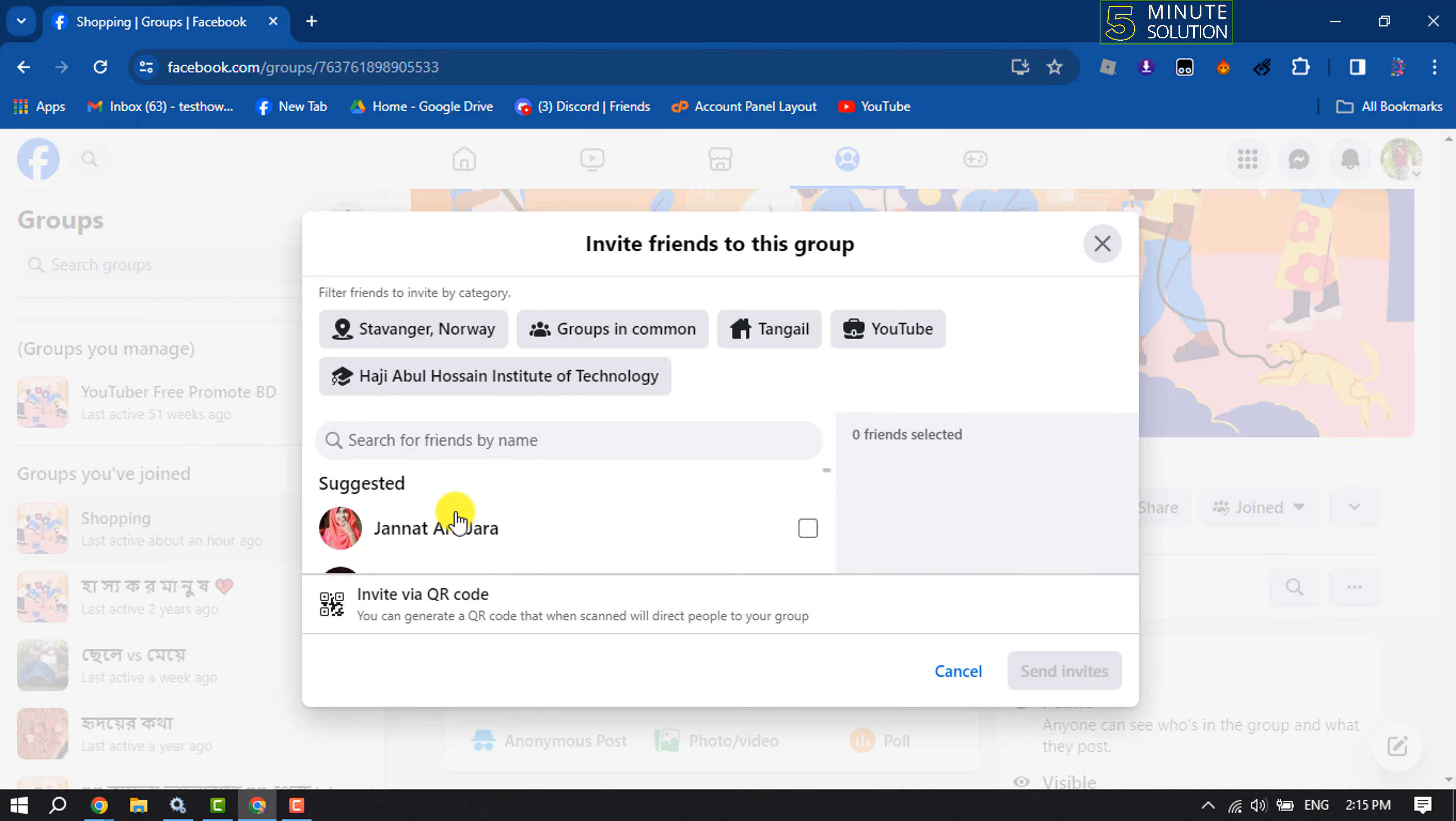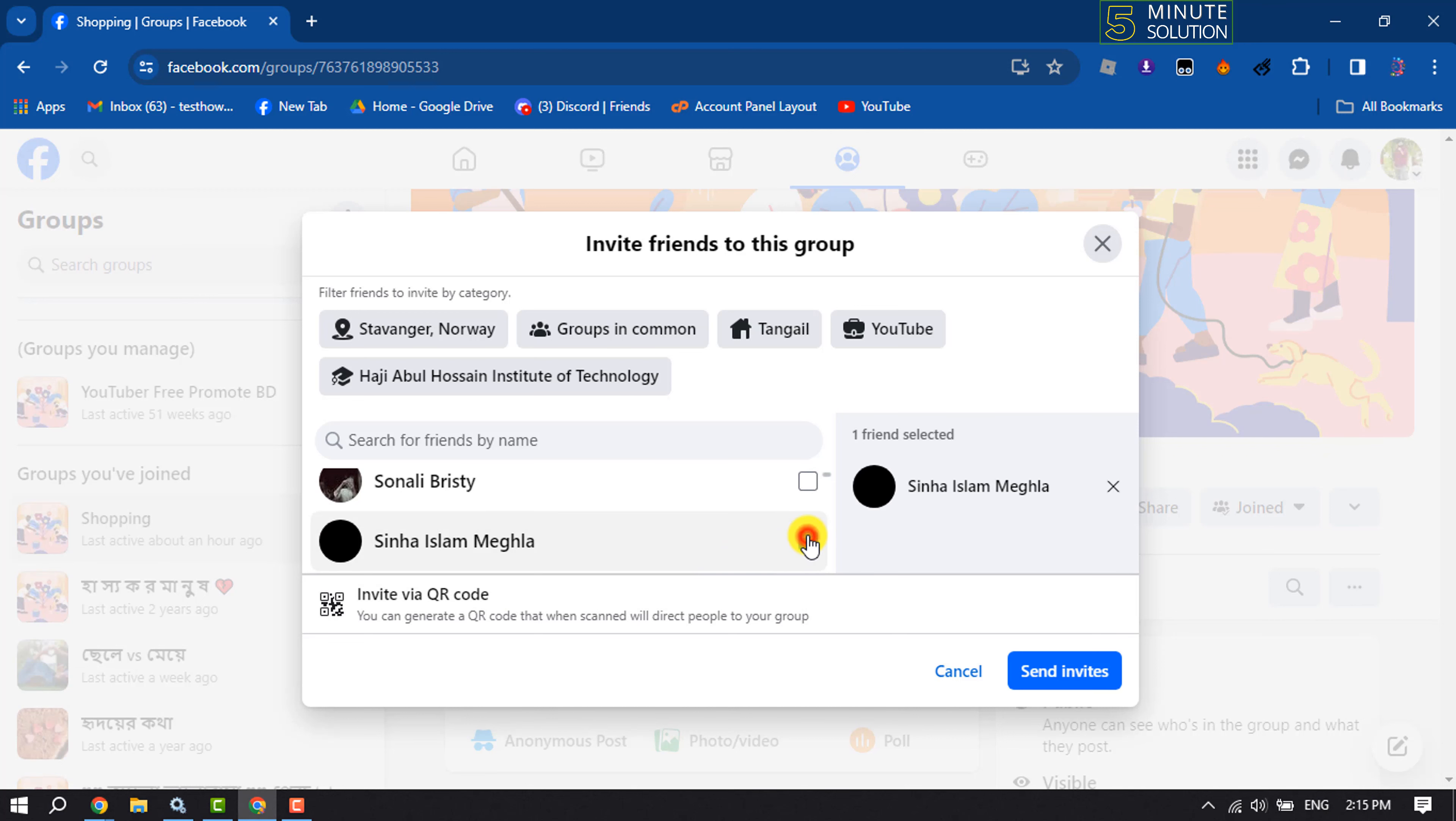Now you can easily select any friends to send invites to join the Facebook group.